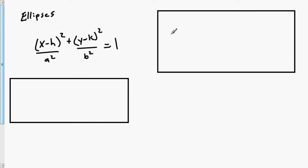This is the lecture covering the material in sections 10.1, 10.2, and 10.3 on ellipses, hyperbolas, and parabolas.